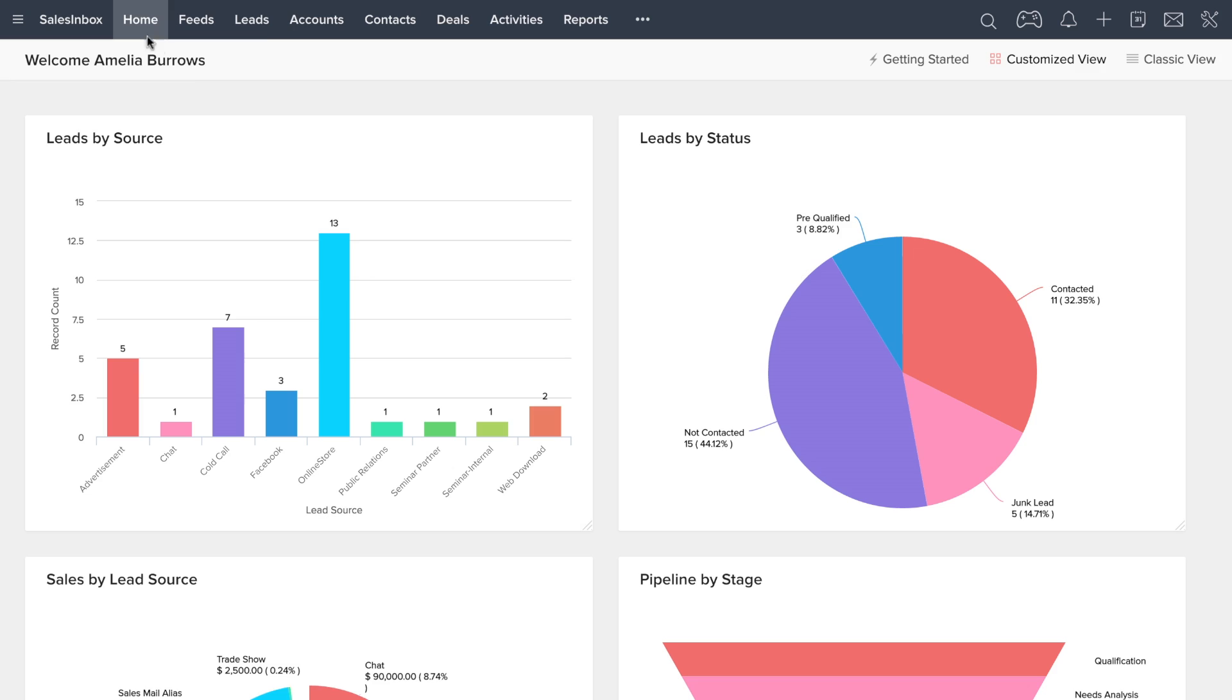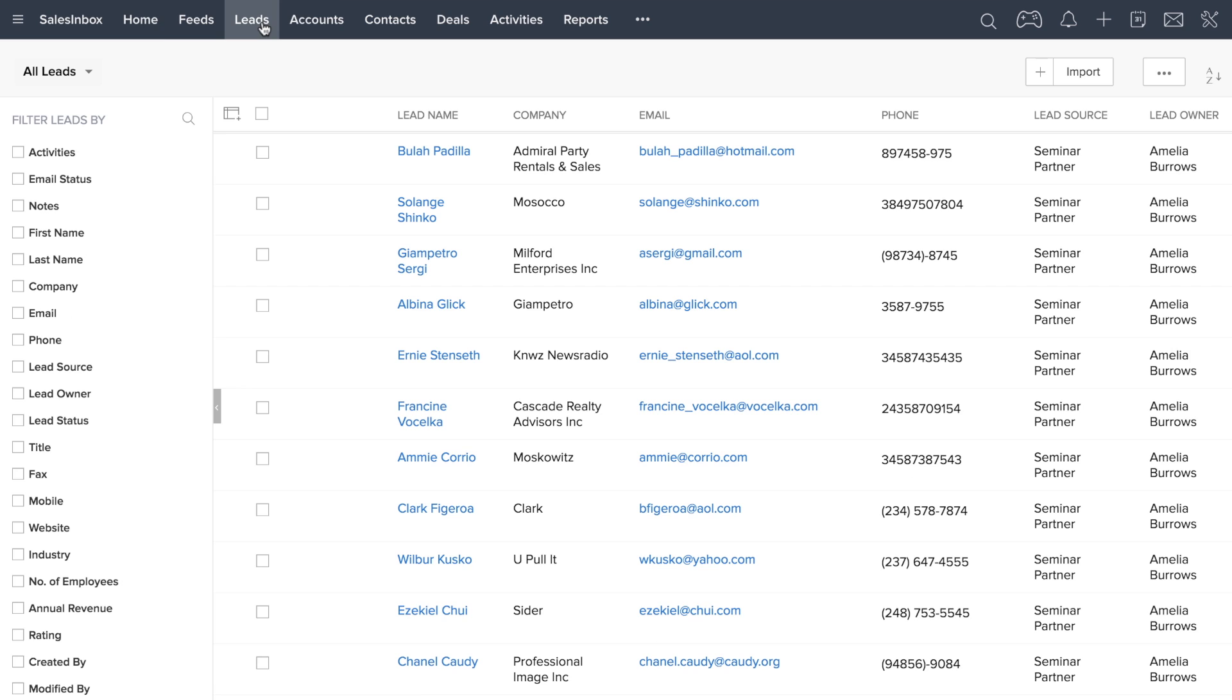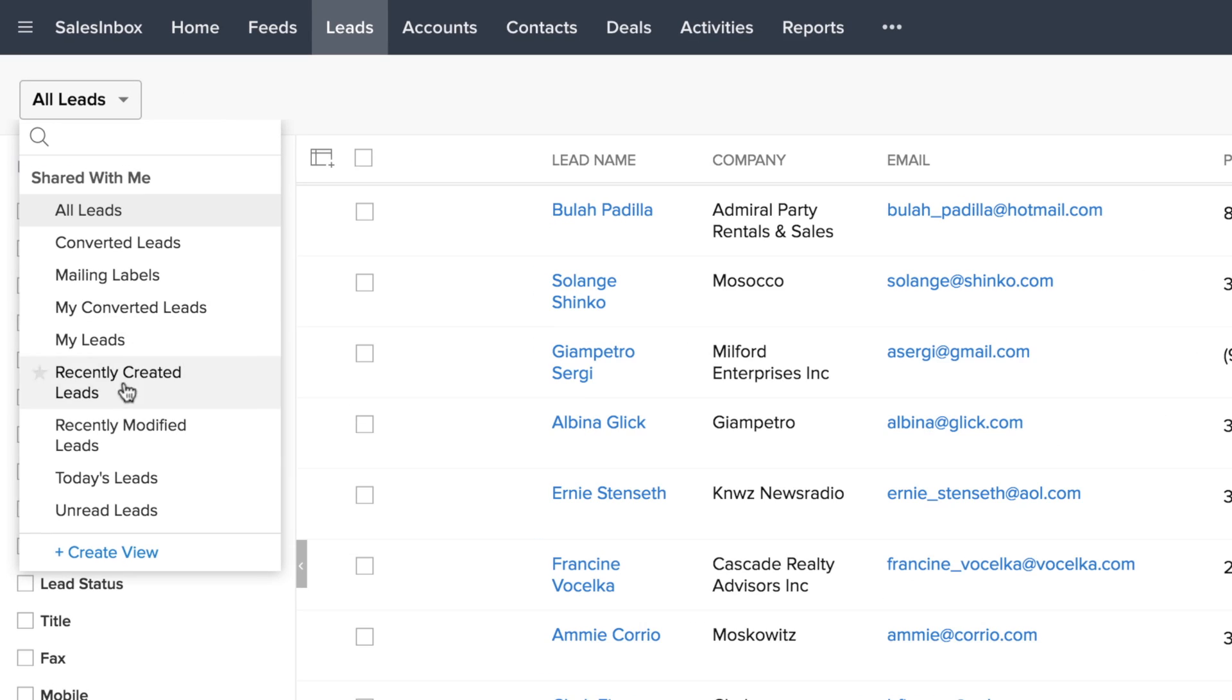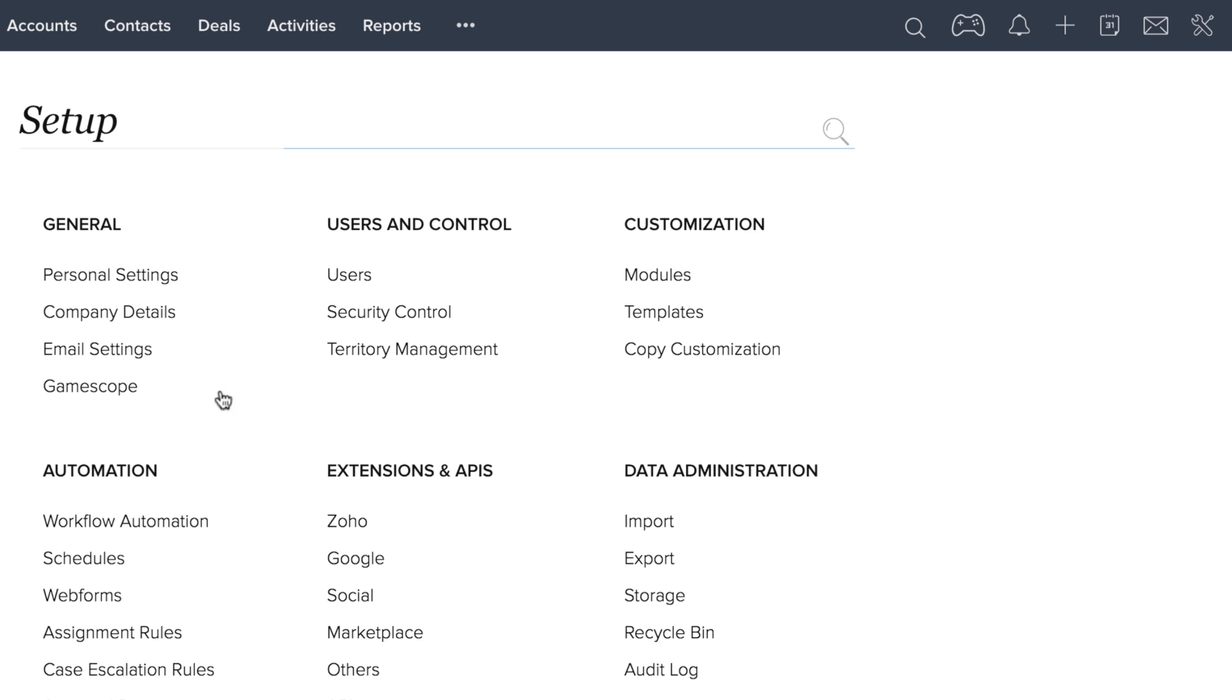To see your recently imported leads, navigate to the leads tab and click on today's leads view. You can also create workflow assignment rules to automatically assign the leads to sales reps or users during the import.